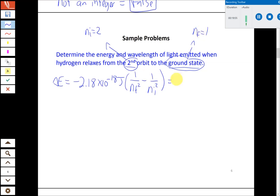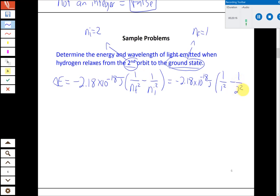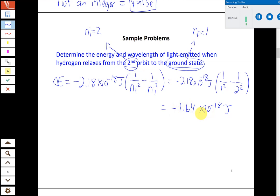Putting those N values into the delta E equation, we get 1 over 1 squared minus 1 over 2 squared, multiplied by the constant minus 2.18 times 10 to the minus 18 joules, giving delta E of minus 1.64 times 10 to the minus 18 joules. It's always good to check: this is an emission process going from larger N to smaller N, so delta E should be negative — which it is. The energy of the emitted photon is the absolute value: 1.64 times 10 to the minus 18 joules.